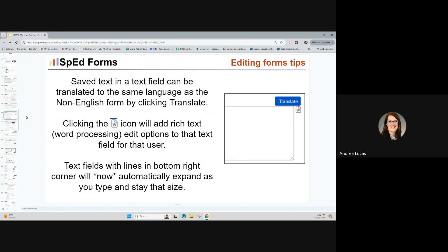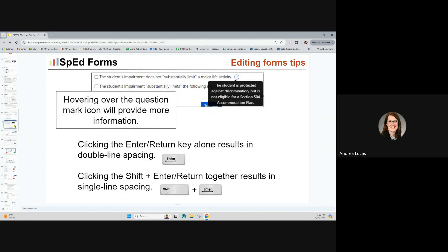Another thing about editing forms: you'll sometimes see a word processing icon. If you click on it, the page will automatically load different text editing icons — you can highlight text and click B to make it bold, add bullets, or other formatting options rather than just generic text. If you ever see little question marks, hovering over them will provide guidance. There might be blue question marks or talk bubble icons elsewhere in the system — hovering or clicking on them will provide guidance.